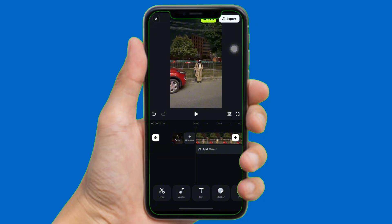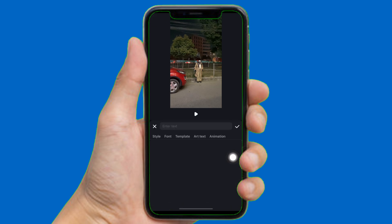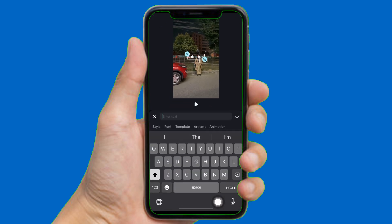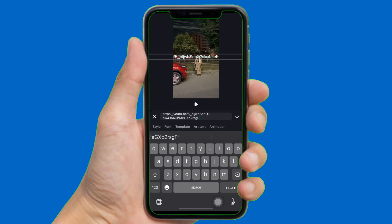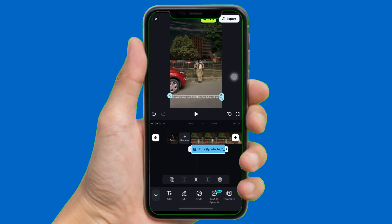After opening the app, make sure you have added the photo or video that you want to edit. Now to add the link, tap on Text at the bottom, tap on Add, then simply paste the link that you have copied, and tap the checkmark. Now simply edit the link, and you can see the link has been added.